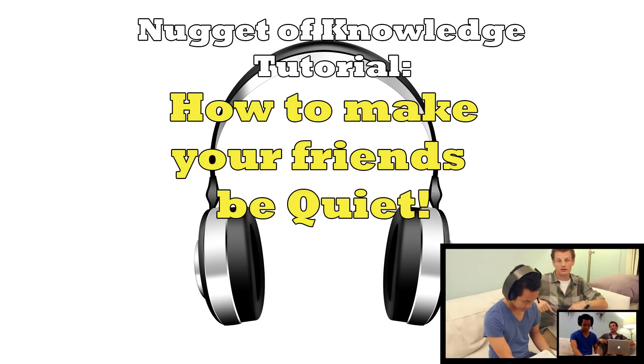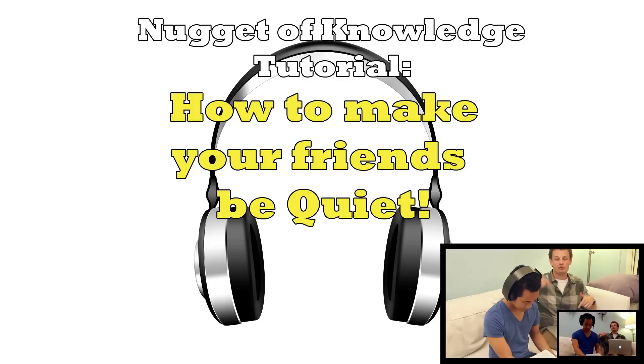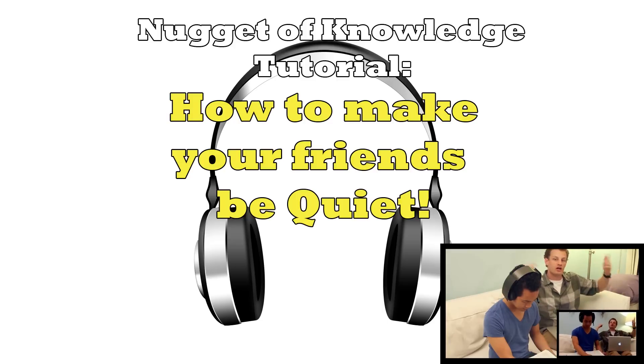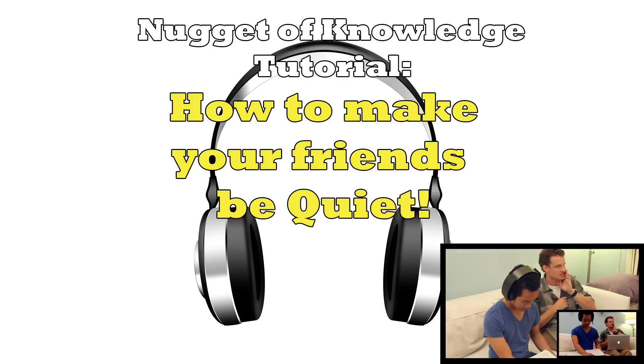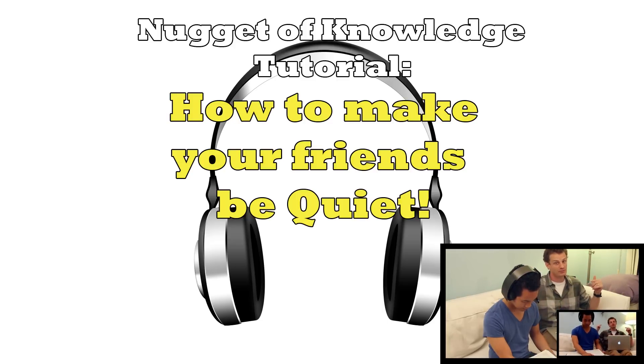If you haven't seen the Delayed Auditory Feedback demo yet, just be sure to watch the video by clicking the annotation in the corner of your screen and watch NECA Bros talk fun.